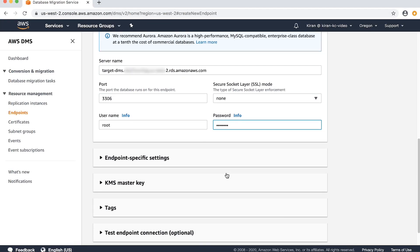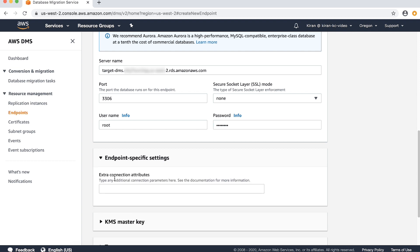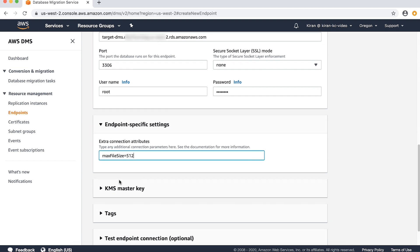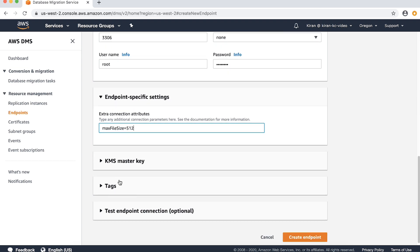Choose the endpoint type and enter the endpoint configuration details. Now expand the endpoint-specific settings section. In the extra connection attributes field, enter the name of the extra connection attribute. If you want to add multiple extra connection attributes, enter the name and value of each attribute separated with a semicolon and no spaces.